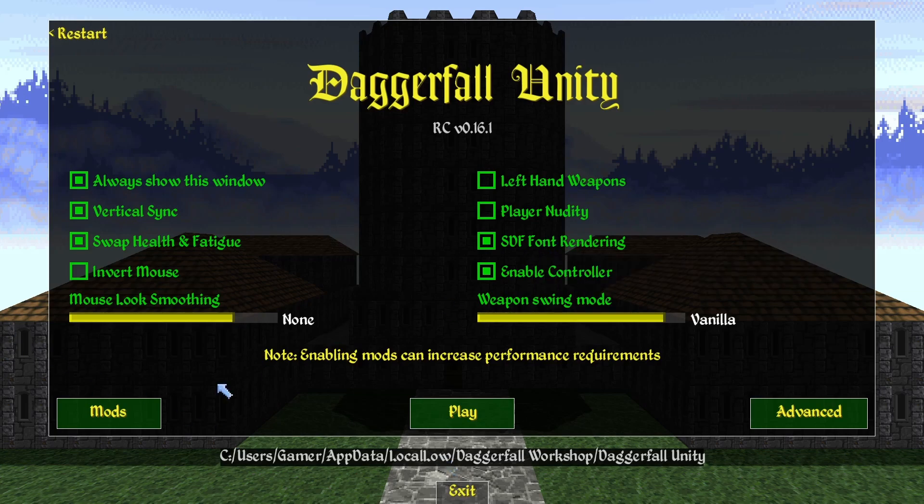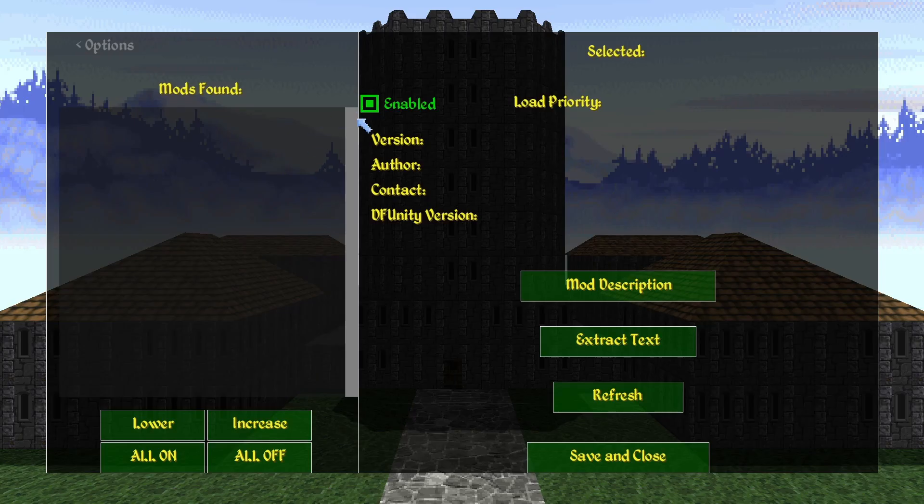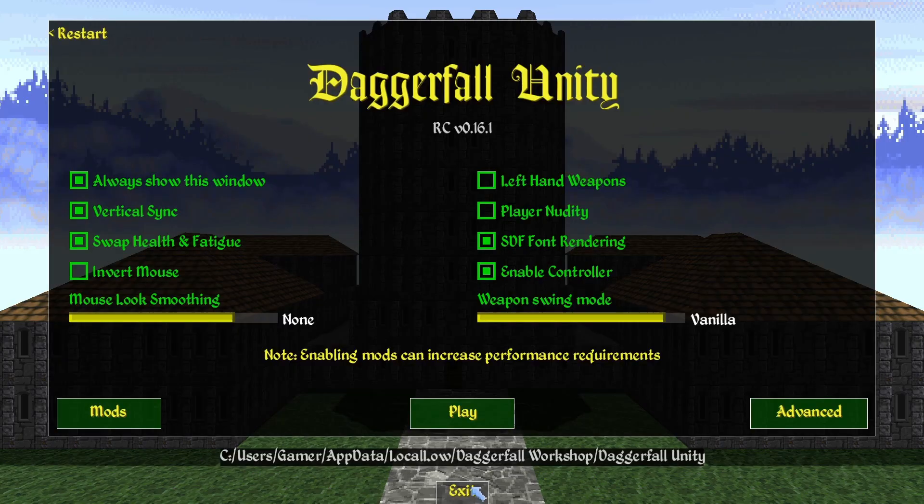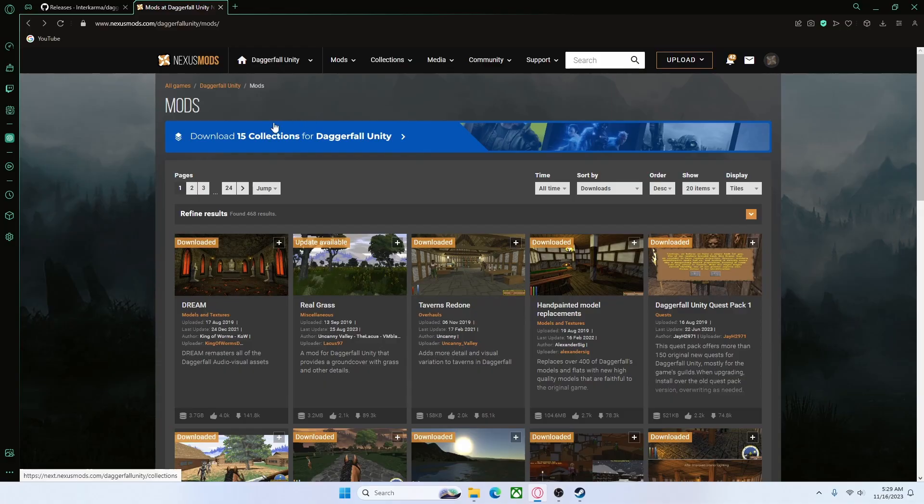If you do want to mod, over here on the left you'll see a section called Mods. Click on that. You'll see that we don't have any mods installed at the current moment. This is where we view all of our installed mods. Go ahead and exit out of Daggerfall Unity and then head to the final link in the description. It will take you to nexusmods slash daggerfall unity slash mods.